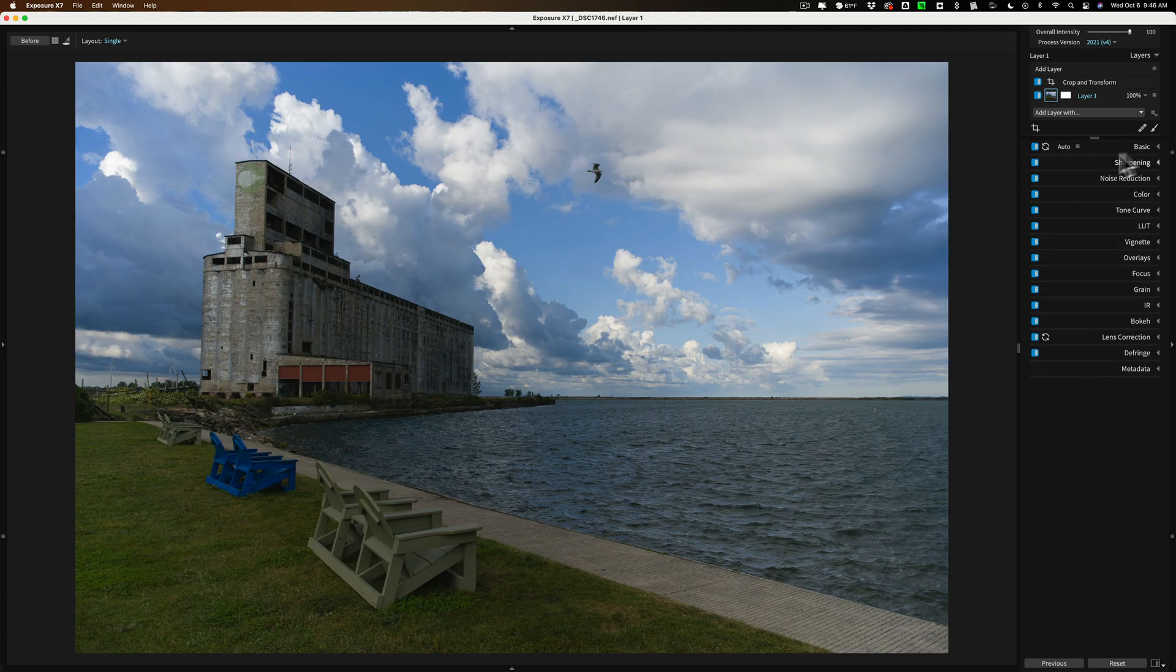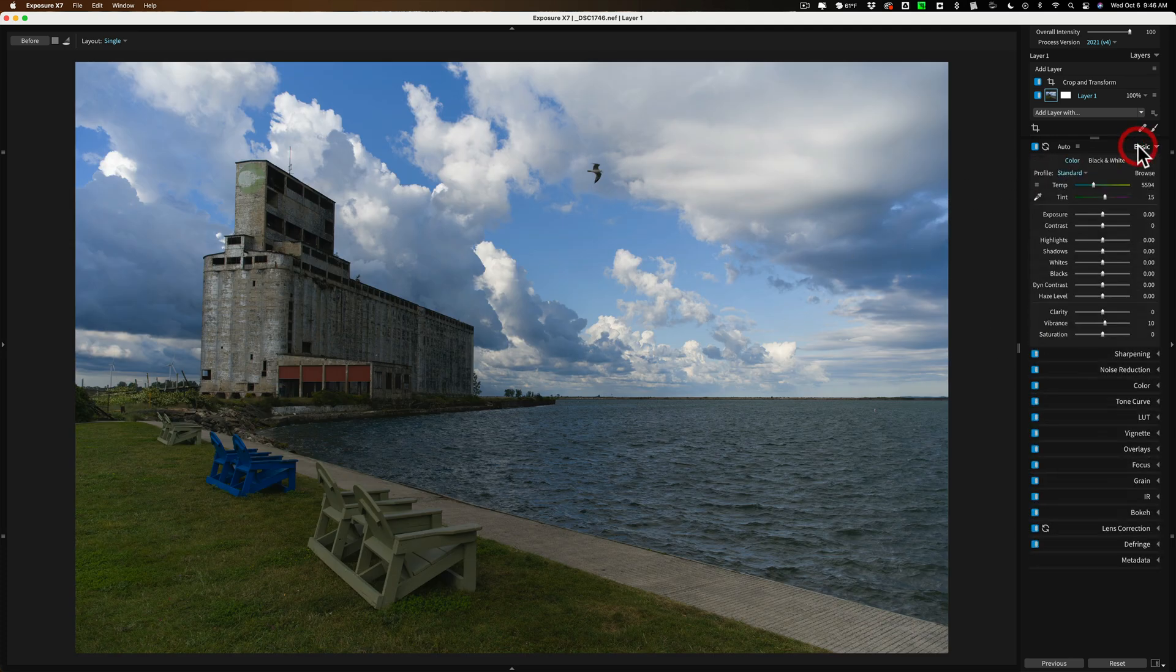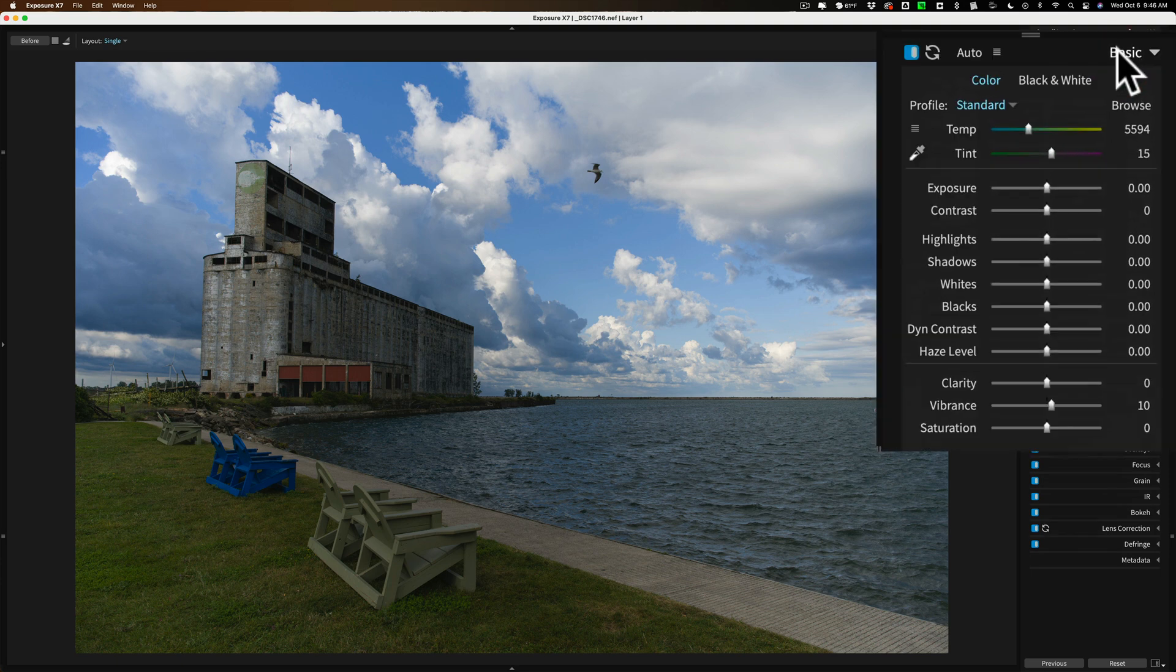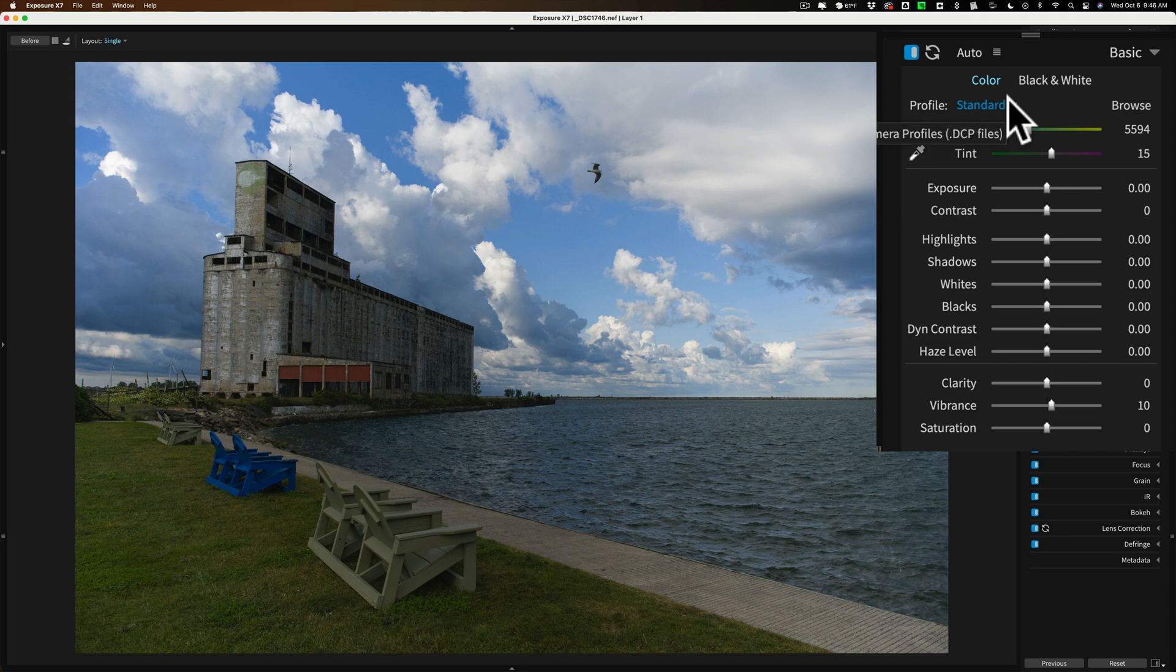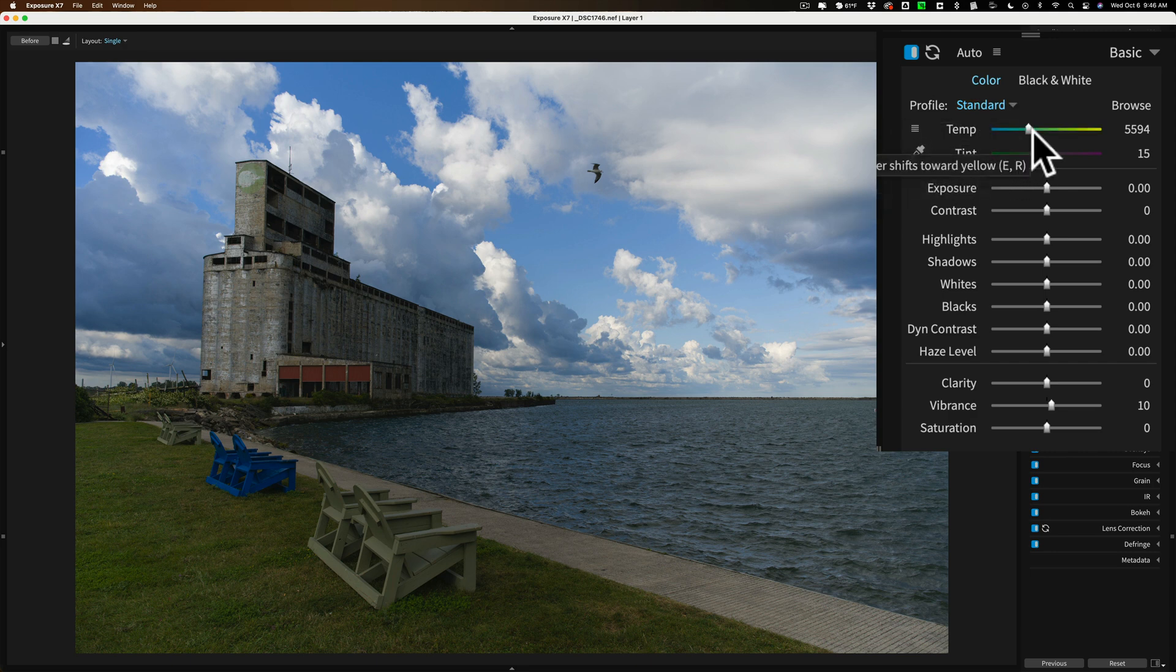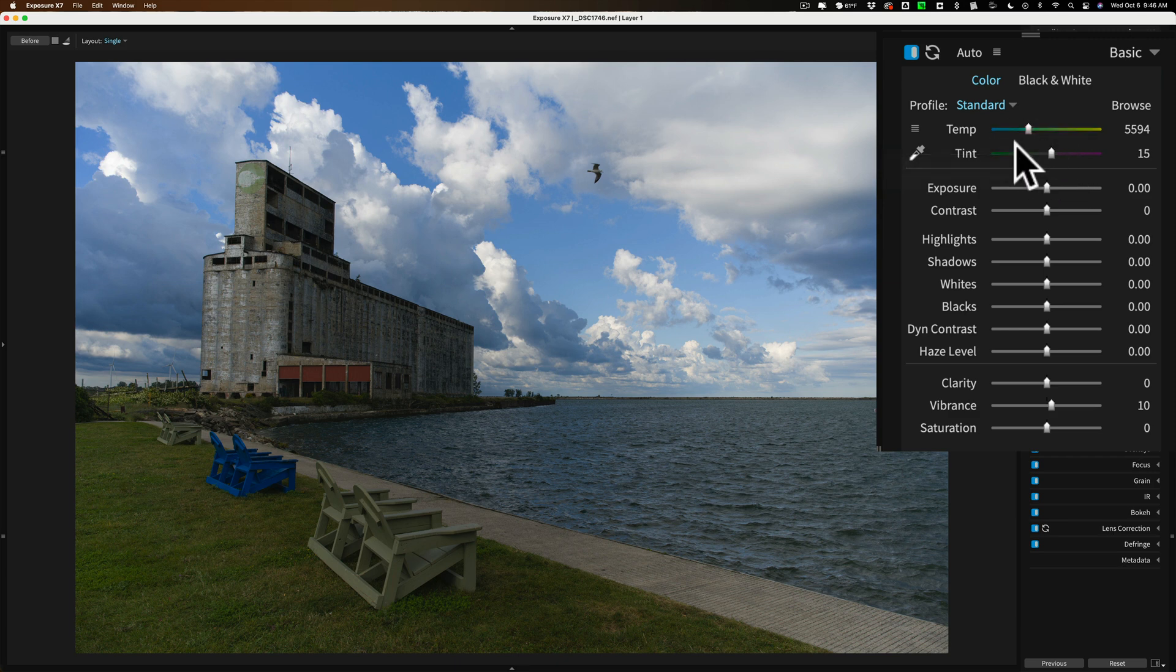All right, let's go to the Basic tab. What I like to do first is Profile. And I'm just going to stay with the Standard Profile, nothing there. Then what I want to do next is White Balance. And I think White Balance is fine as well. Then what I do next after that, which I haven't done anything yet, is I adjust Tone.